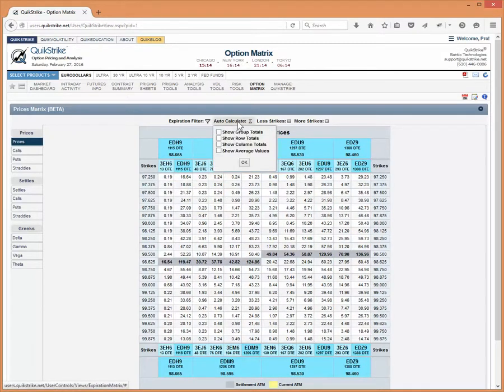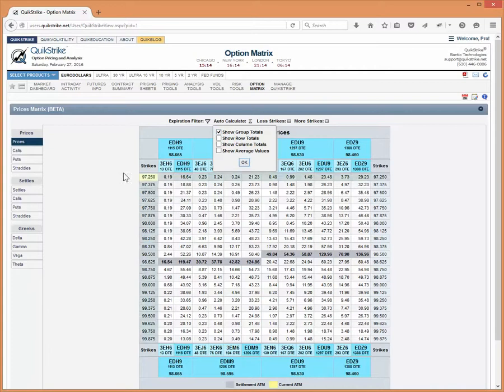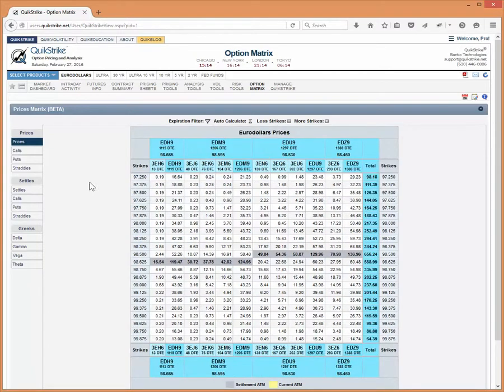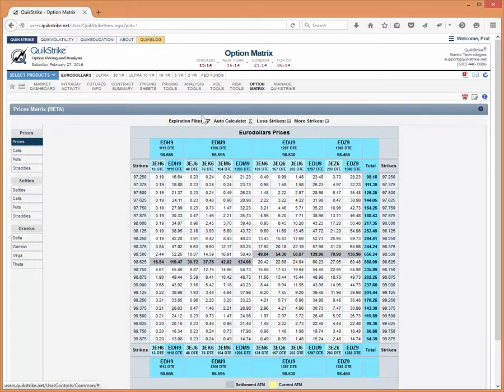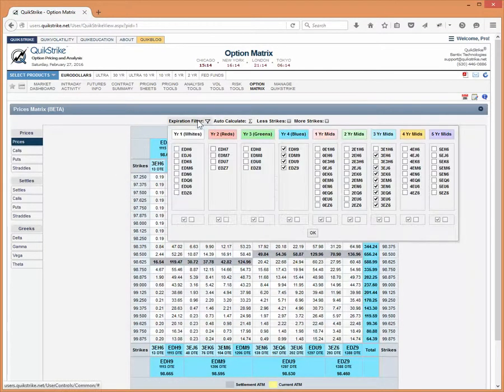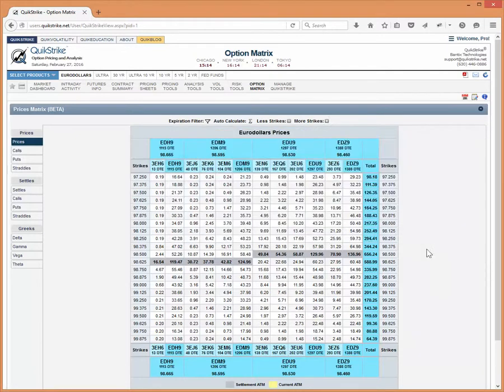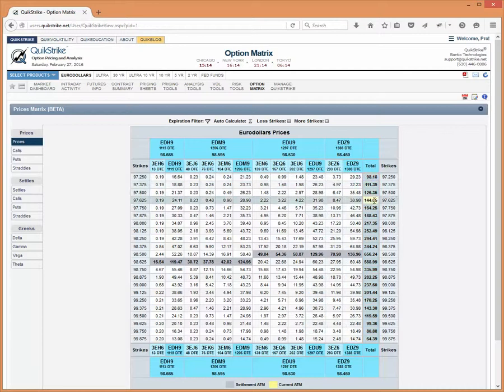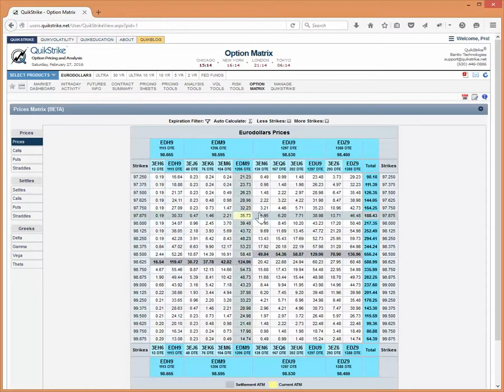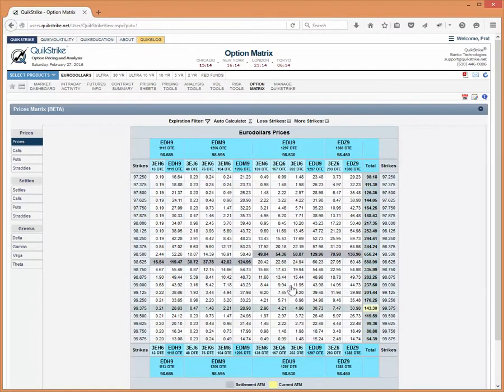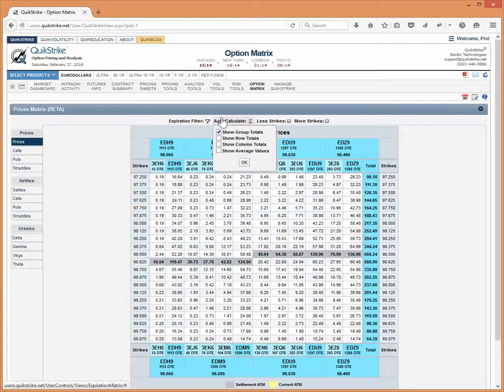Then I'm going to go over here to auto calculate section. So what we can do if I check this group totals, let's take a look and see what happens here. Right now we're on prices. So we consider a group to be each of these. So the blues are a group in and of themselves. So when we see this group total, it's going to sum everything across here. Everything across the row is going to get summed. So you're basically seeing a strip for this strike.